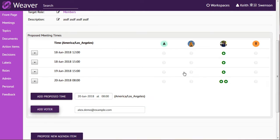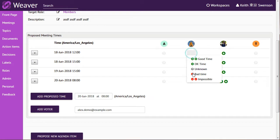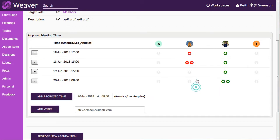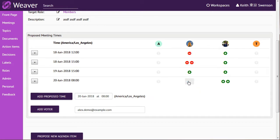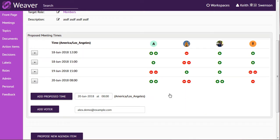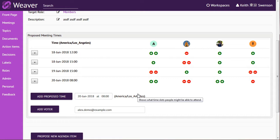So each person is able to go and indicate if these are good times to meet or bad times, but you can easily see that this is going to allow you to gather this input from all of these different people. Now, I just filled them in for all the people.